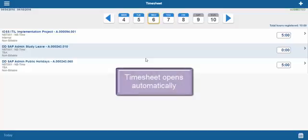You will notice that your timesheet will open automatically unless you change this in settings.